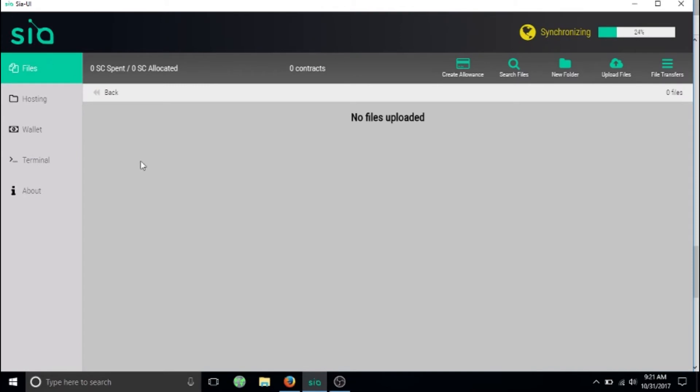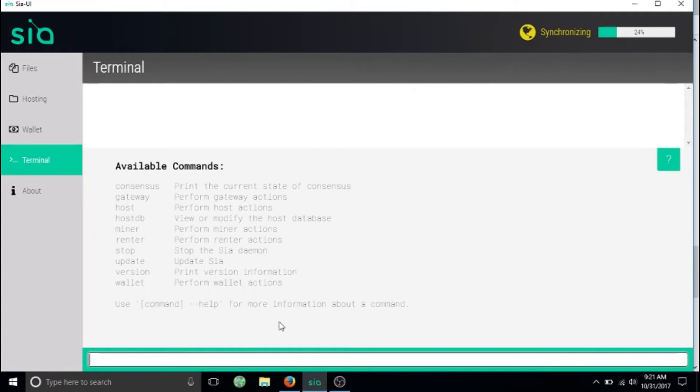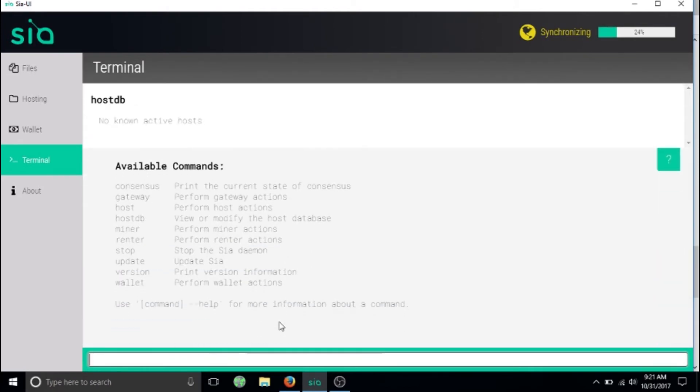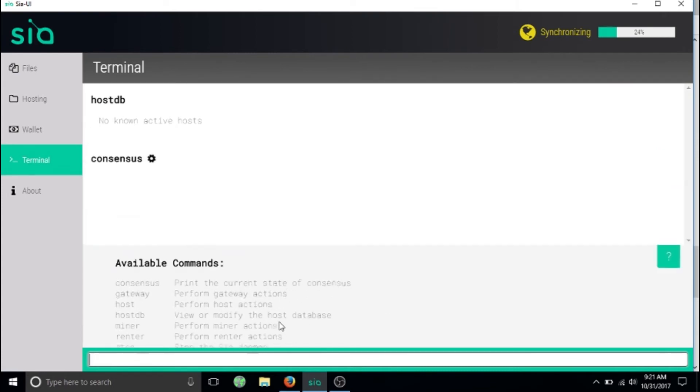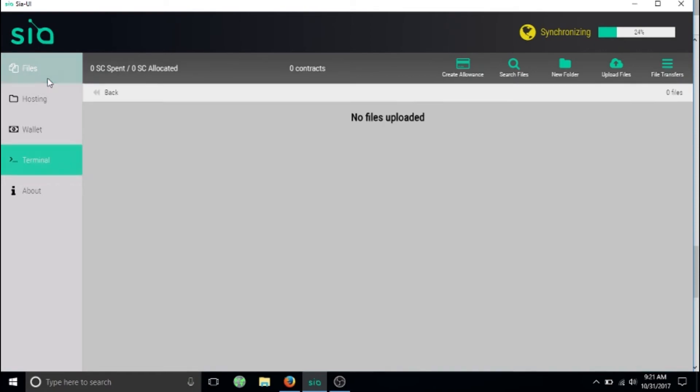The terminal has a bunch of different commands. Like you can do host DB and it would tell you. We don't have any active hosts yet, but you can see consensus, and we're 24 percent done. That's our consensus to the blockchain.